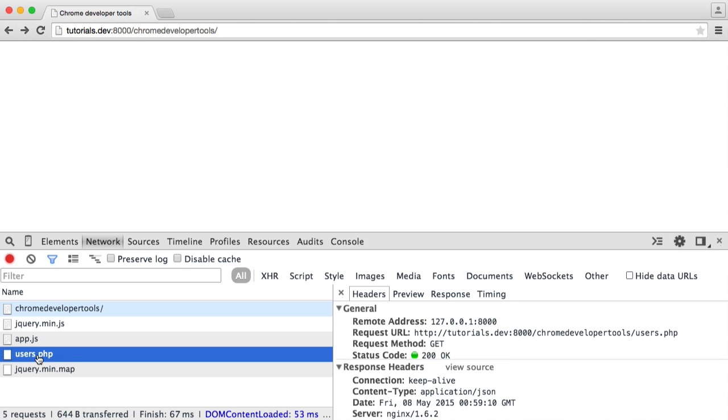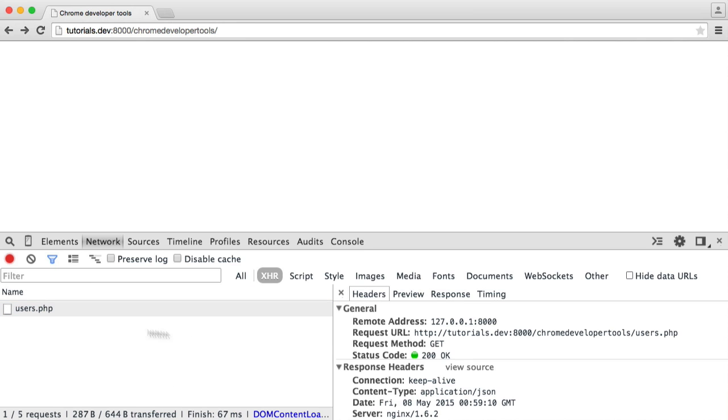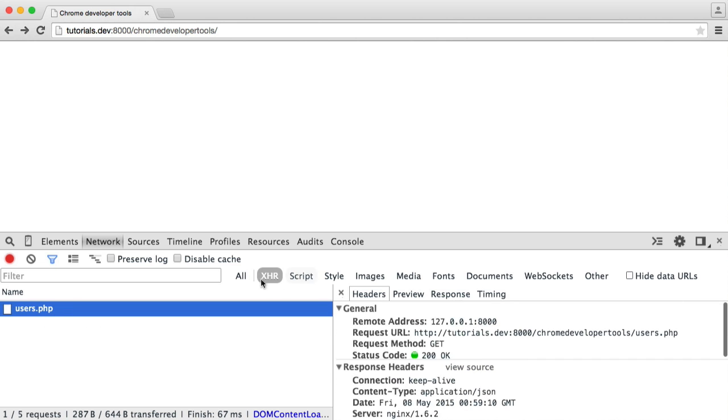The reason this is useful, we are making an AJAX request. So we could even filter it by XHR requests, which will filter all of your AJAX requests, things like that. We can see this list of things in here. If you are making a lot of AJAX requests, you can filter it, and that's really nice.